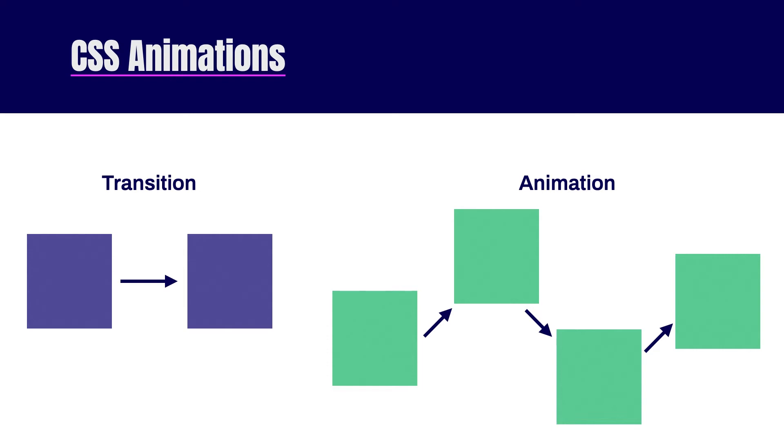With that out of the way, animations allow you to change from one style to another style over time, where there is a starting point and an ending point. Now there are two different ways of animating. The first is using the transition property, and the other is using the animation property.